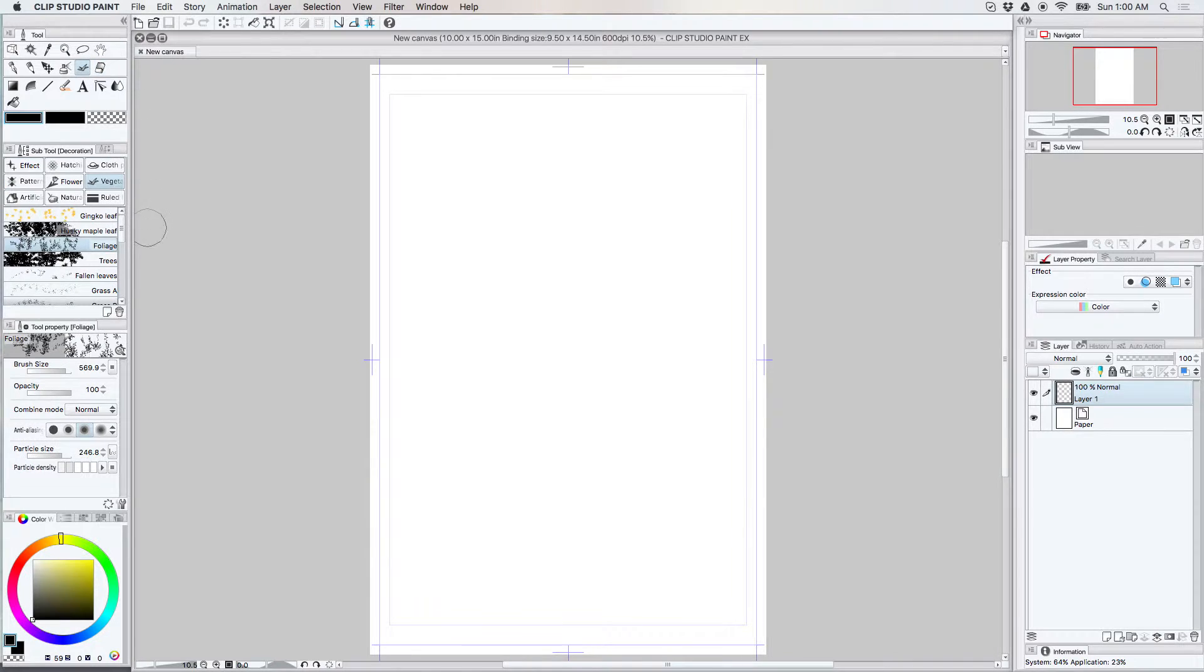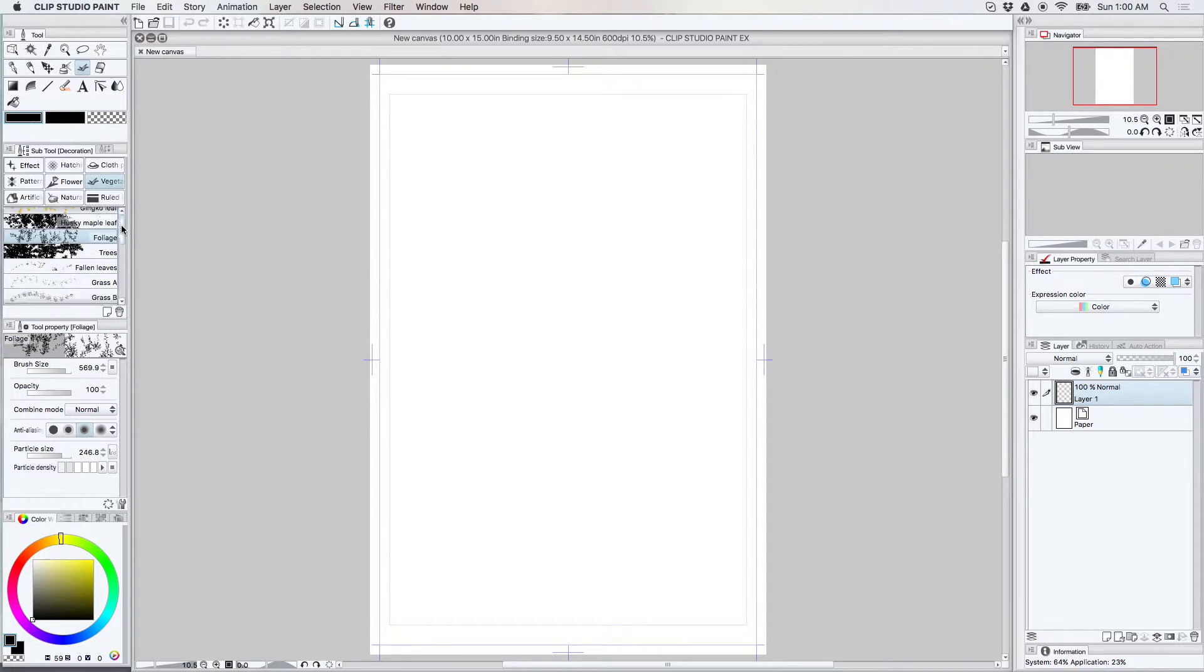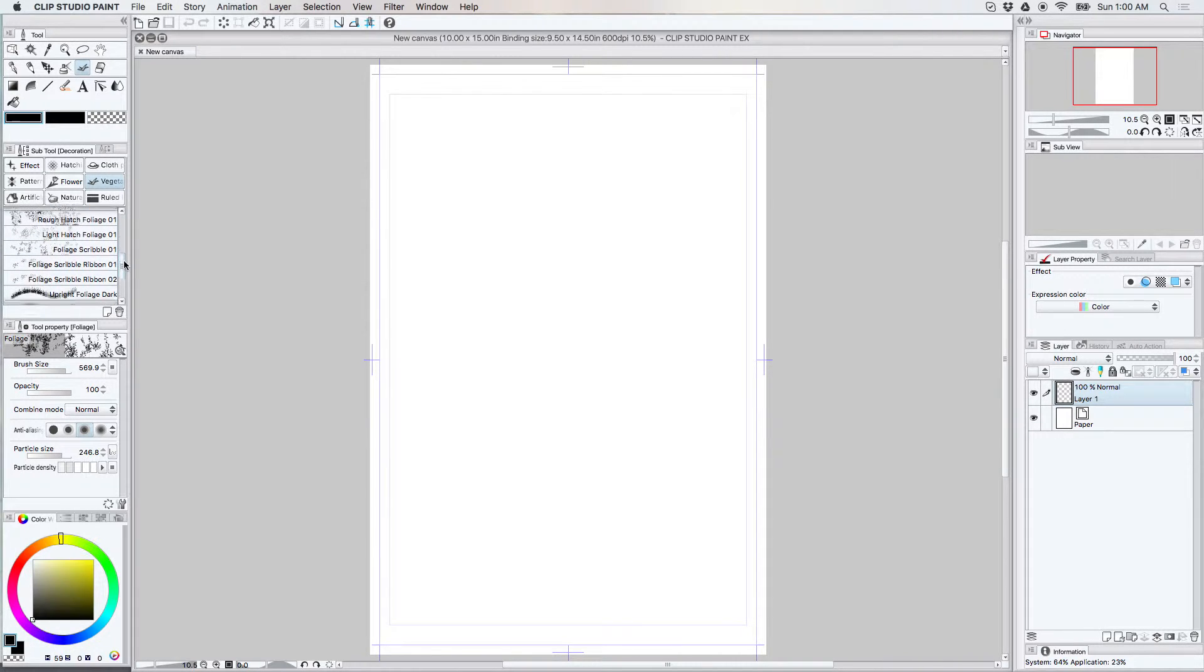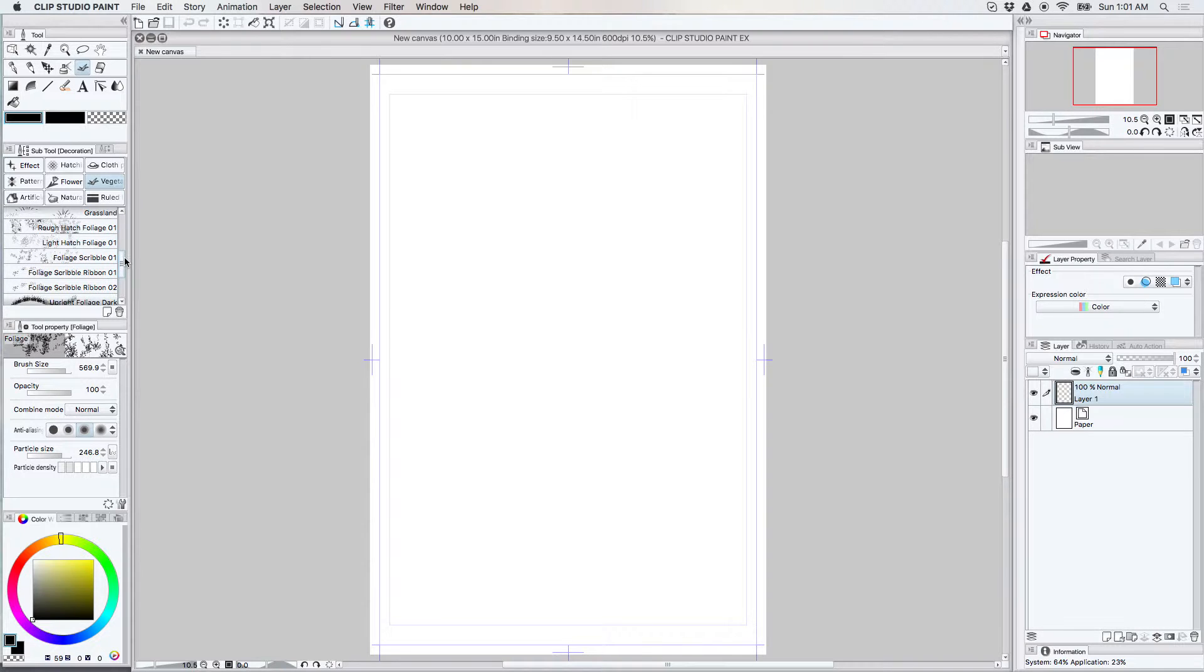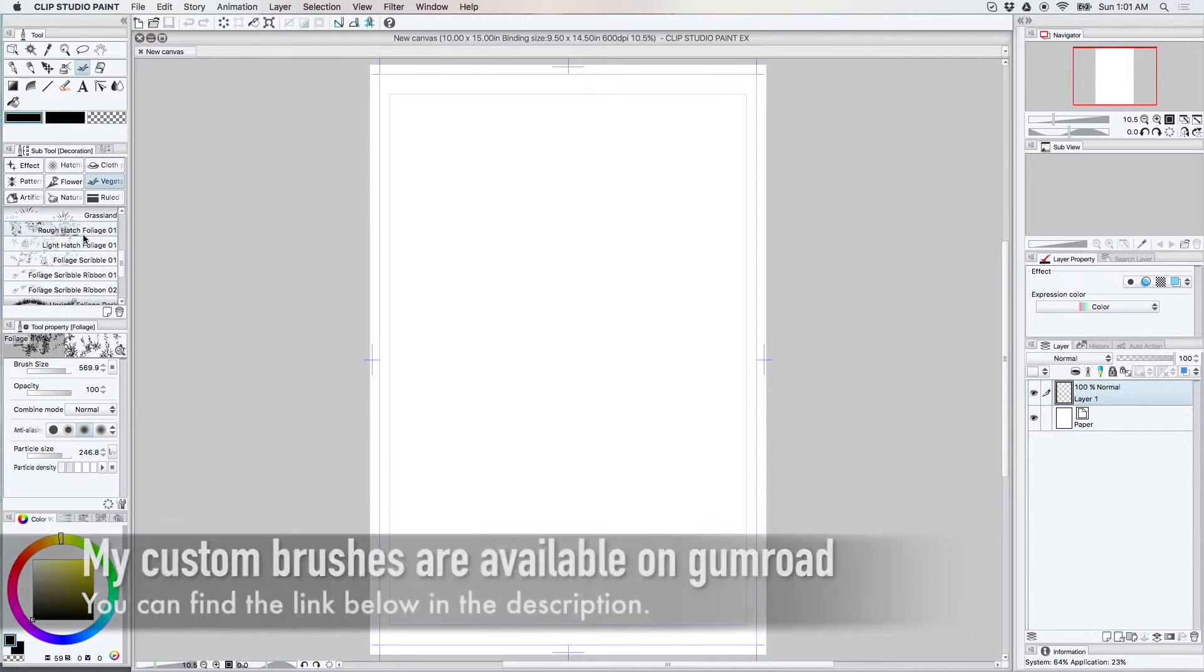Alright, so I just showed you how to use the regular foliage tool that comes with Clip Studio Paint. And I'm going to show you how to use a few of my custom brushes that I sell on Gumroad.